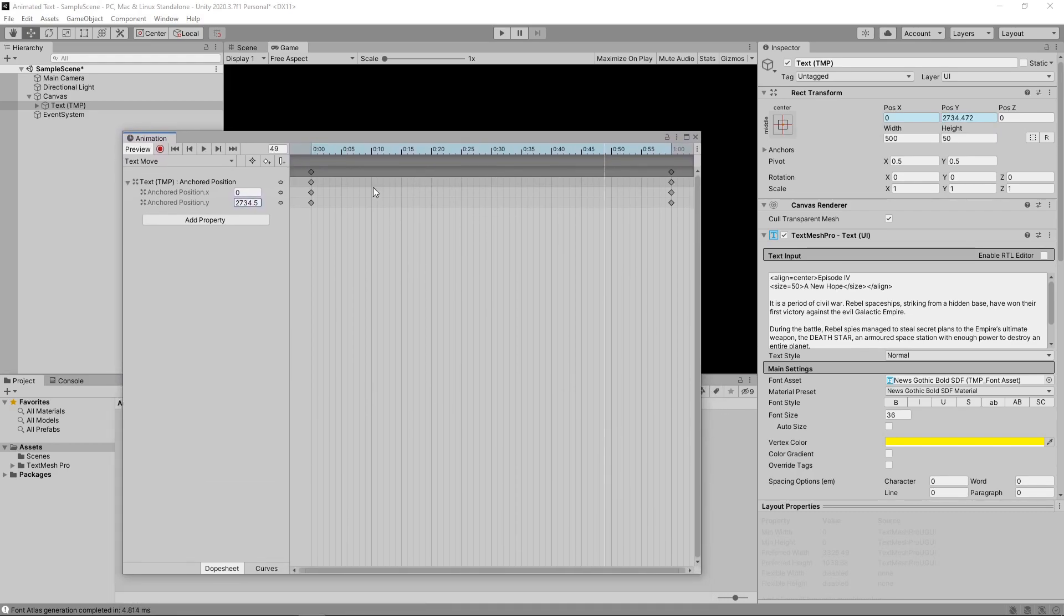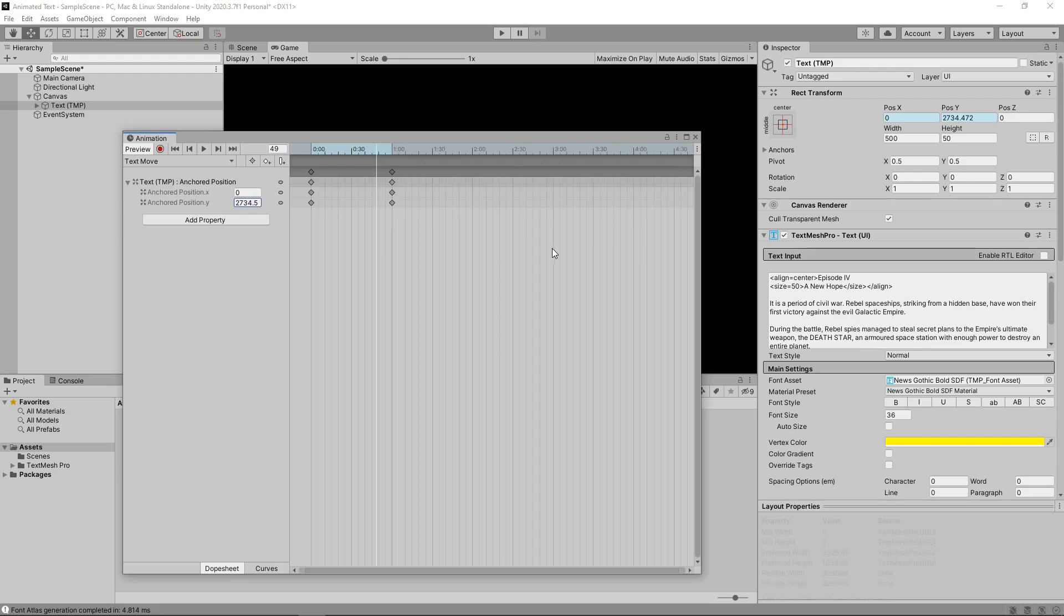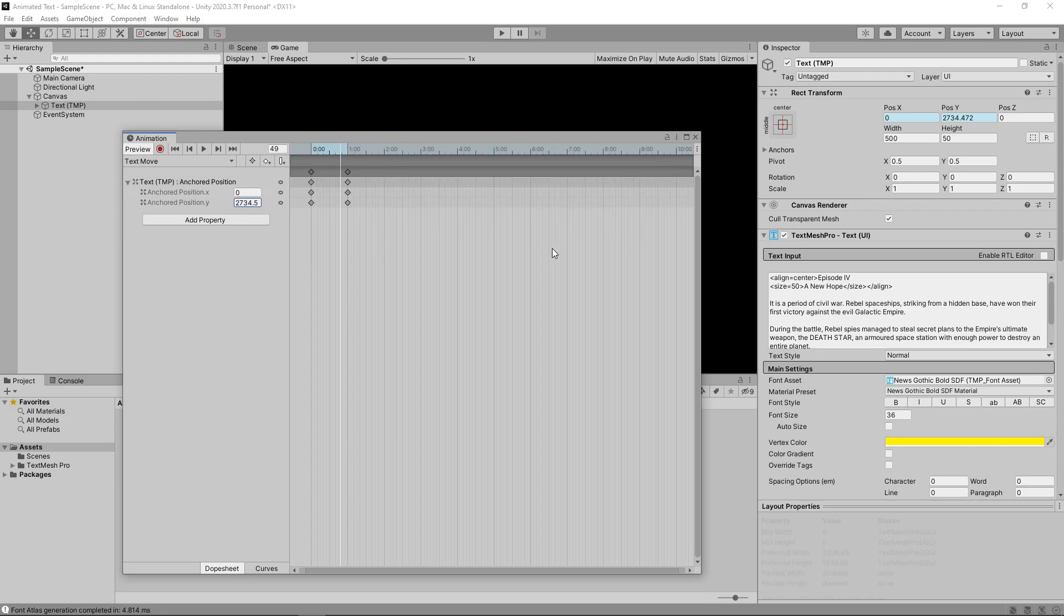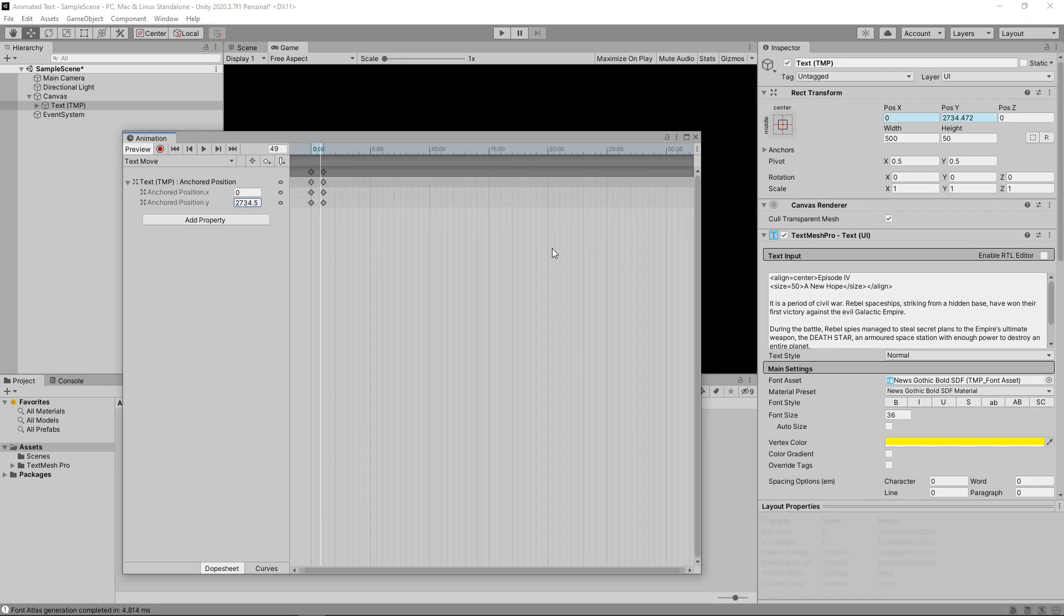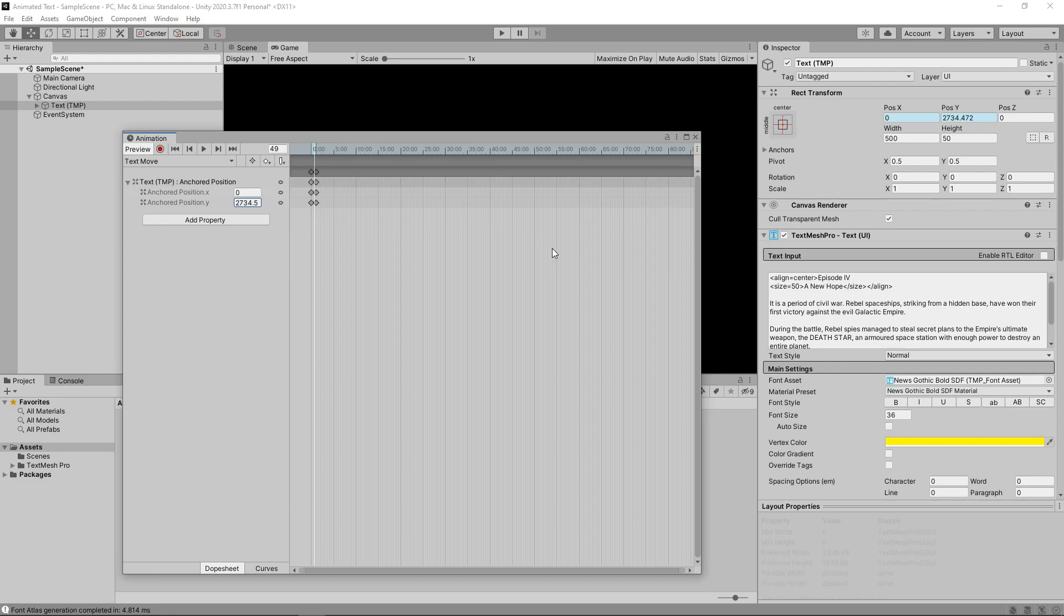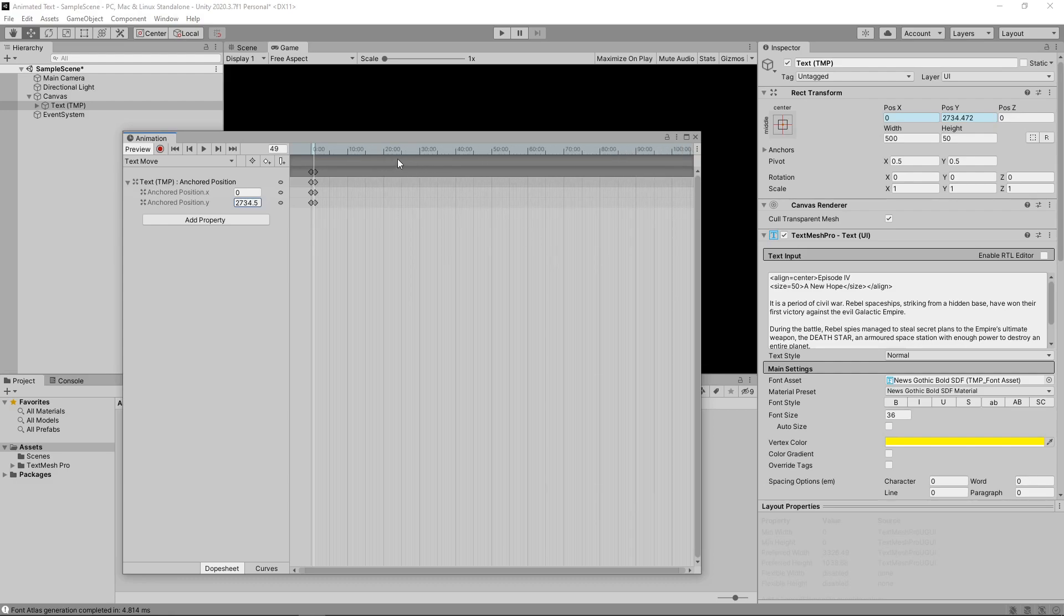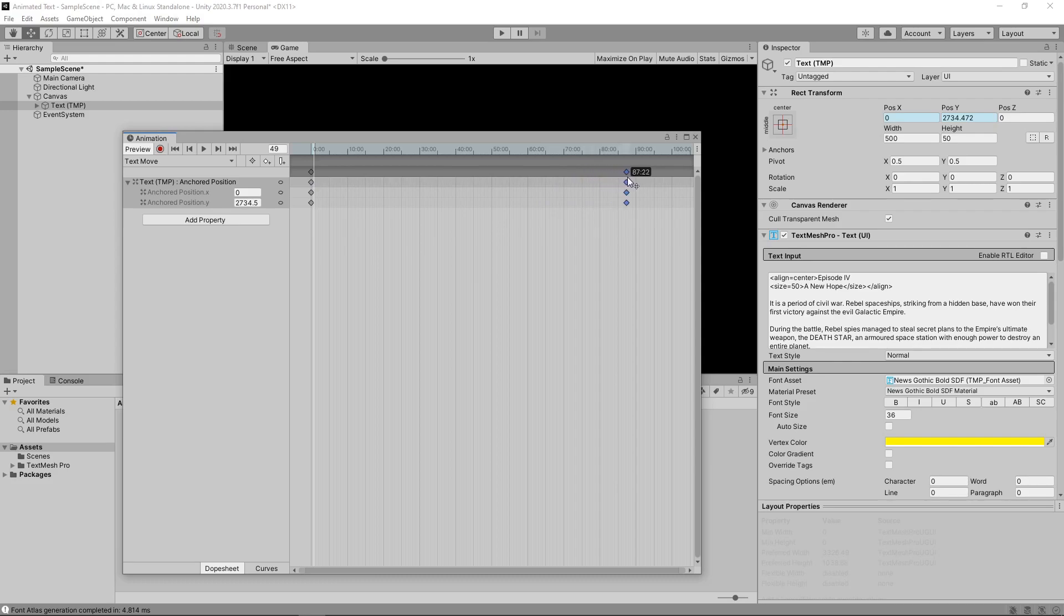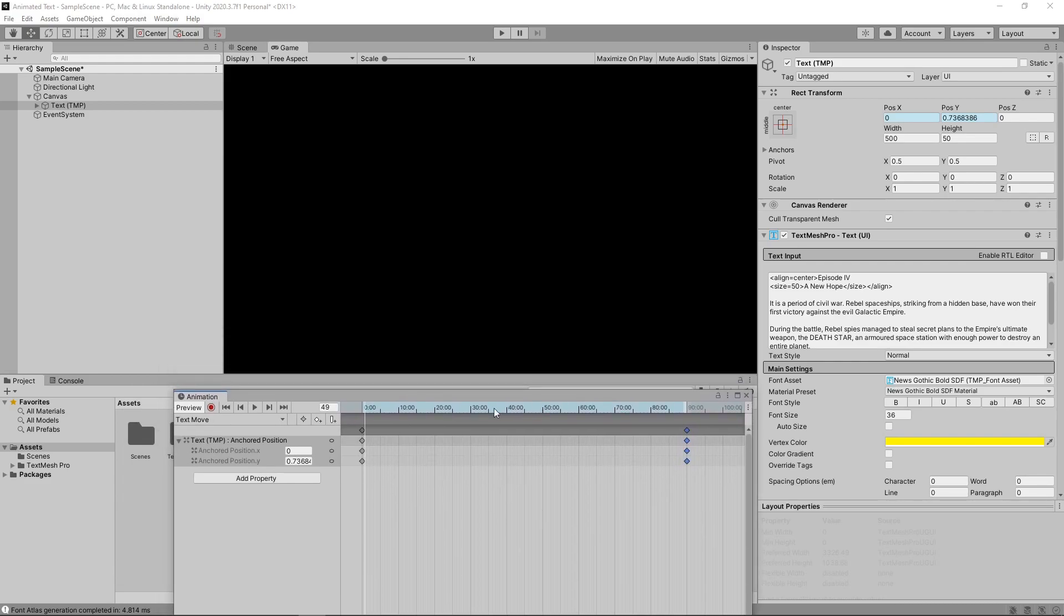To do this, we'll scroll out on the animation using the mouse wheel. If you don't have a mouse wheel, you can drag while holding down the alt key and the left mouse button. We can then just click and drag the last keyframe so that it ends at around 90 seconds. If we play the animation now, it's moving much slower.